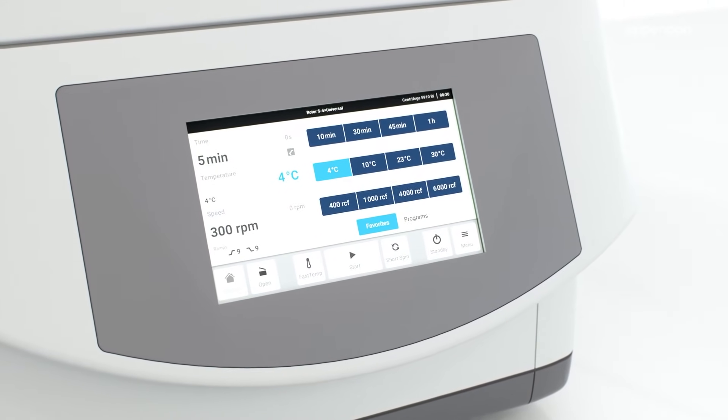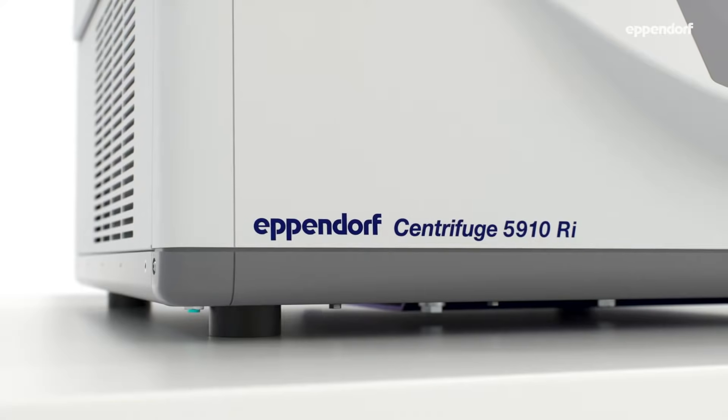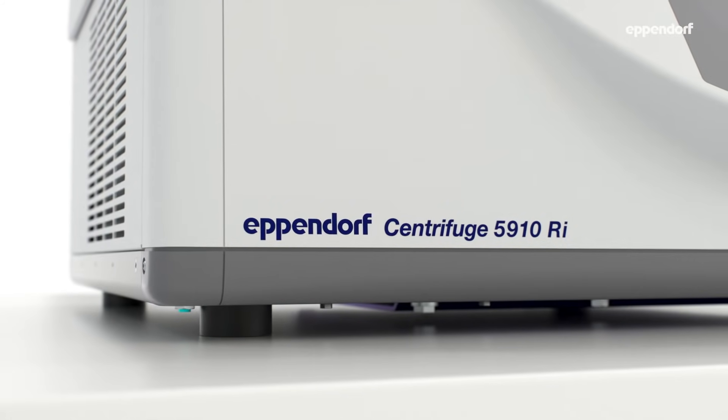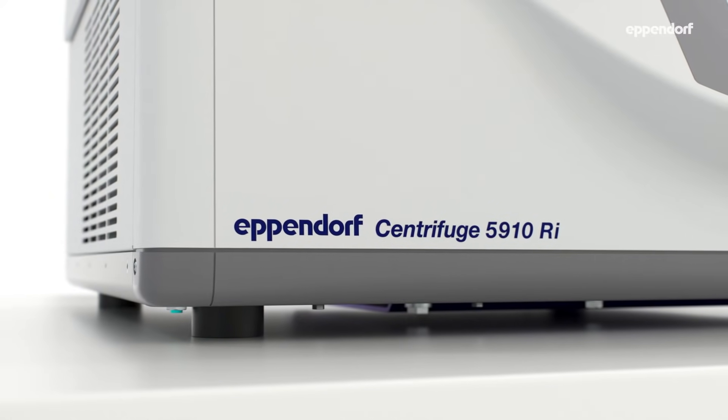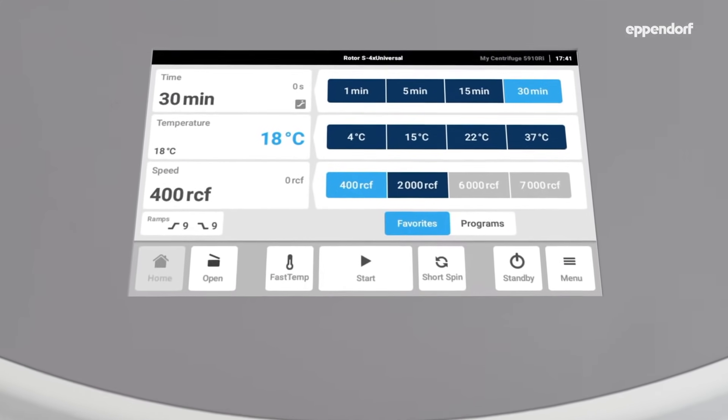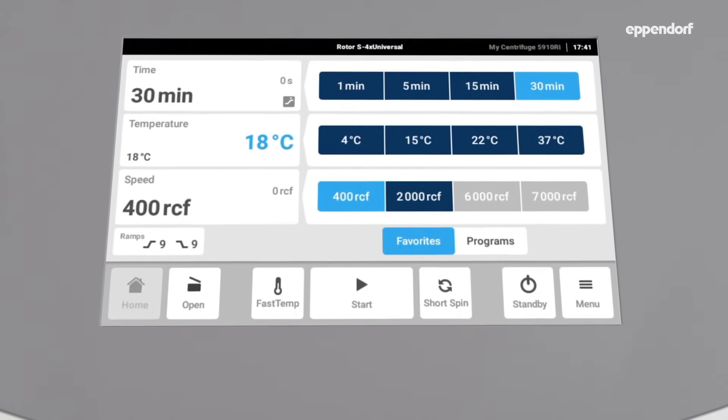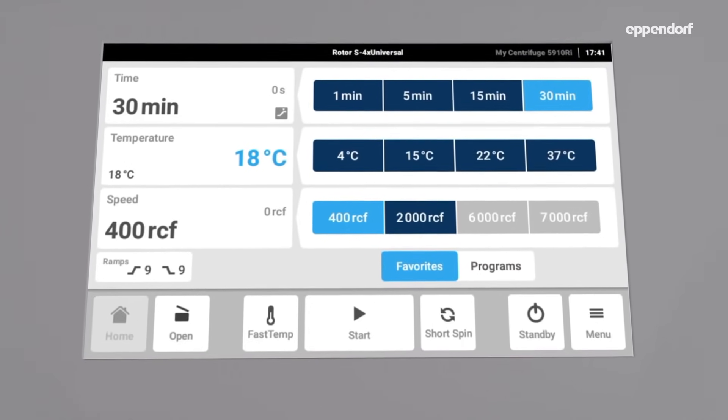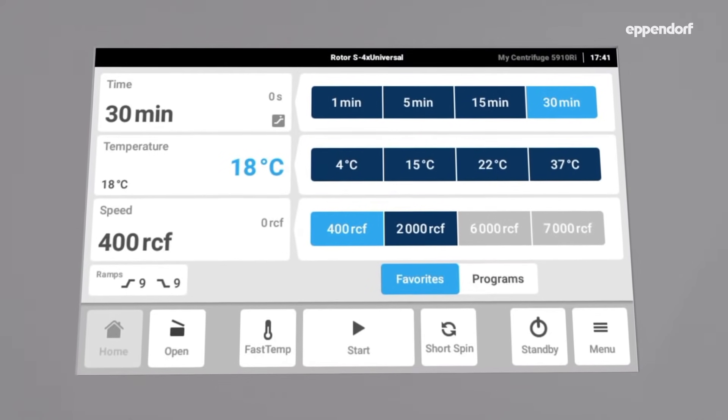The Eppendorf Centrifuge 5910 RI supports labs with GLP or GXP requirements with its sophisticated documentation system.